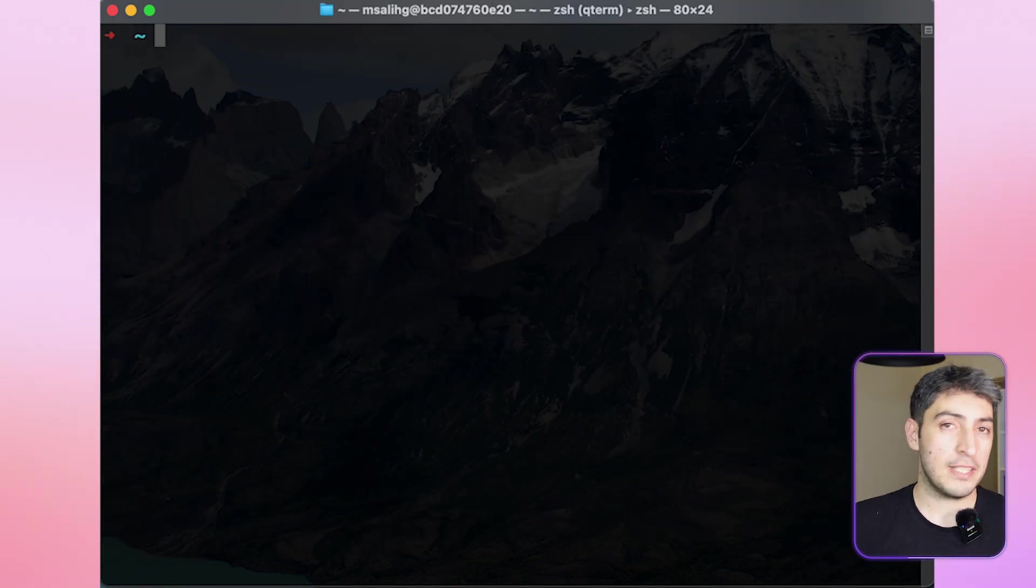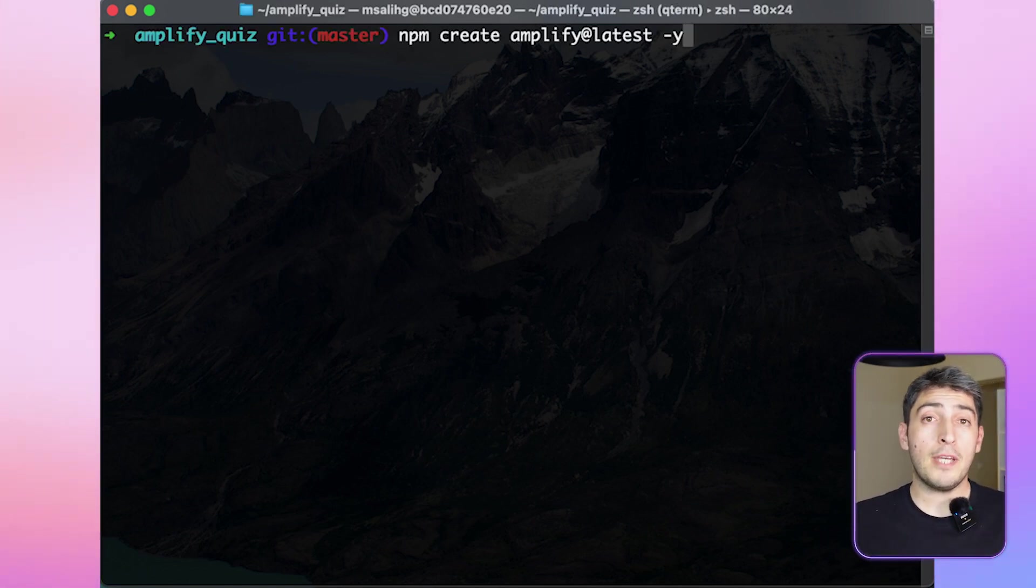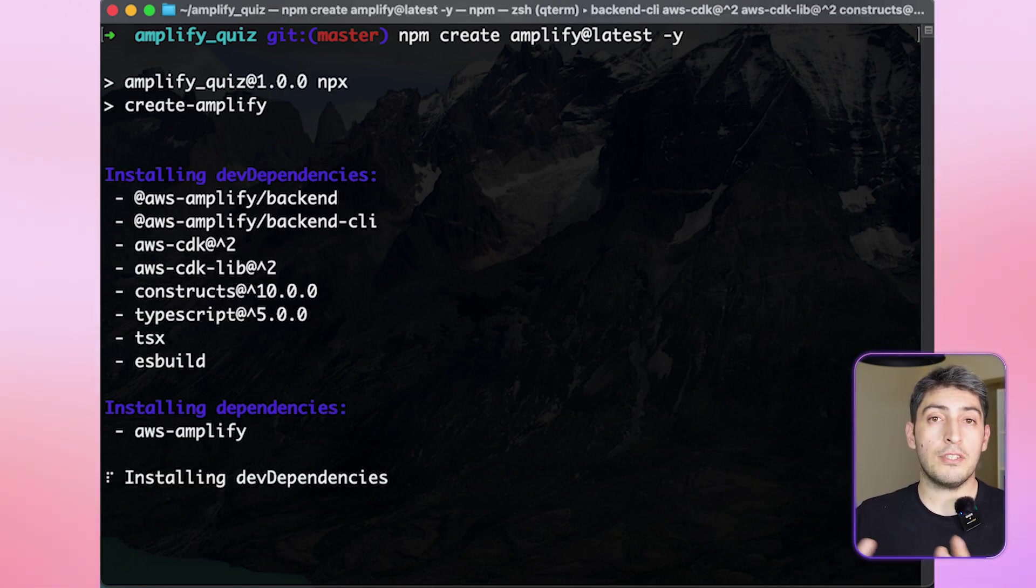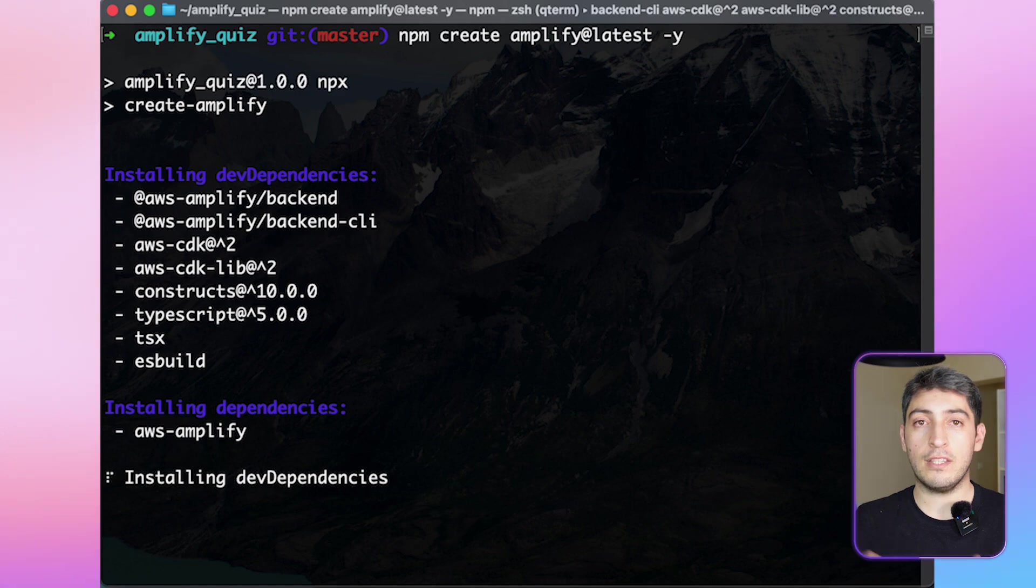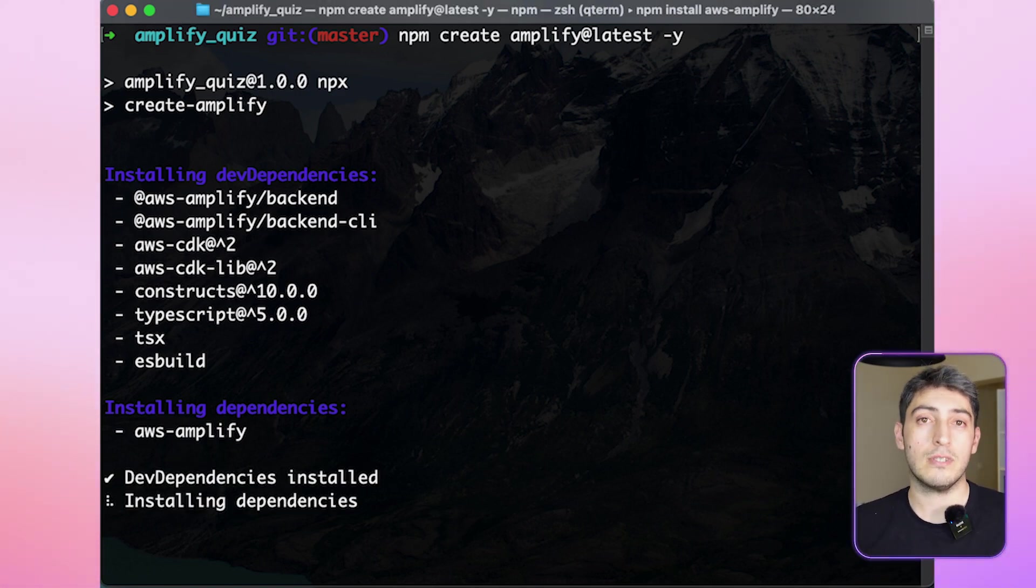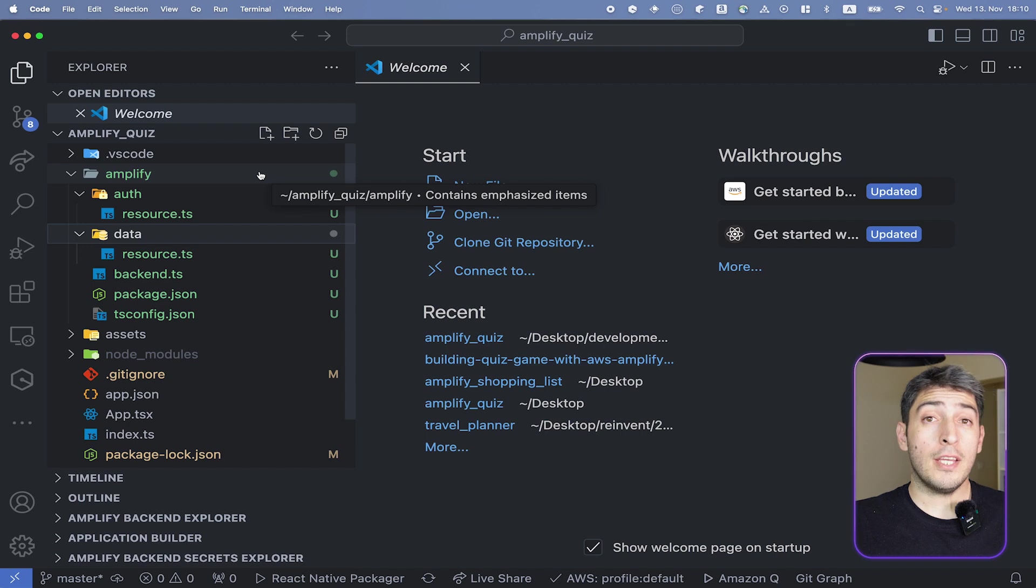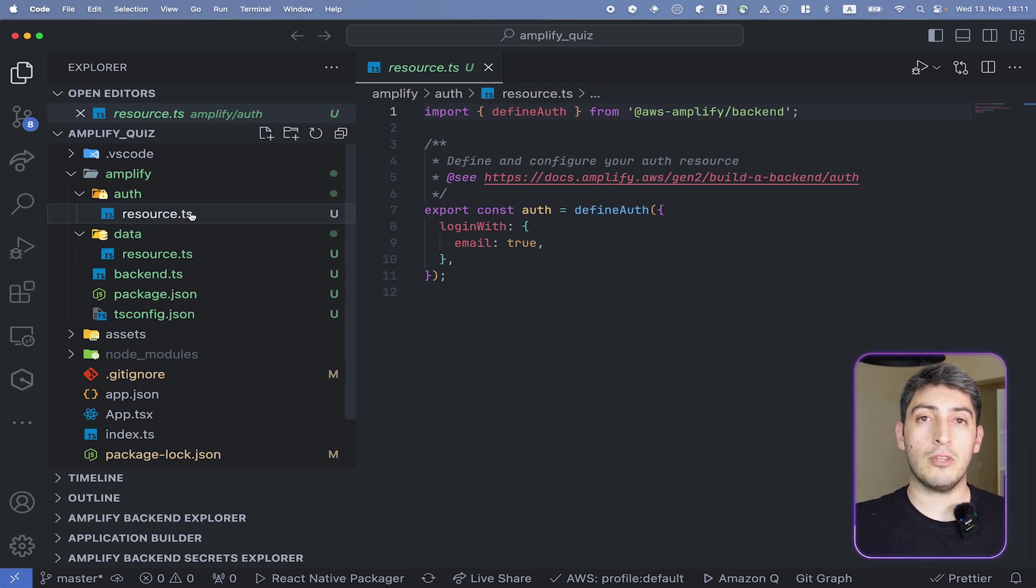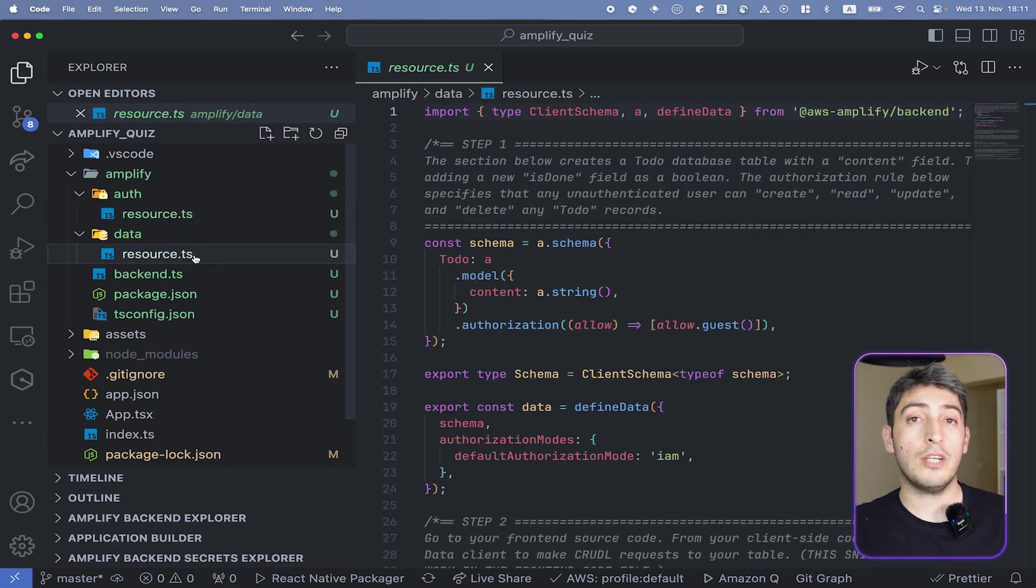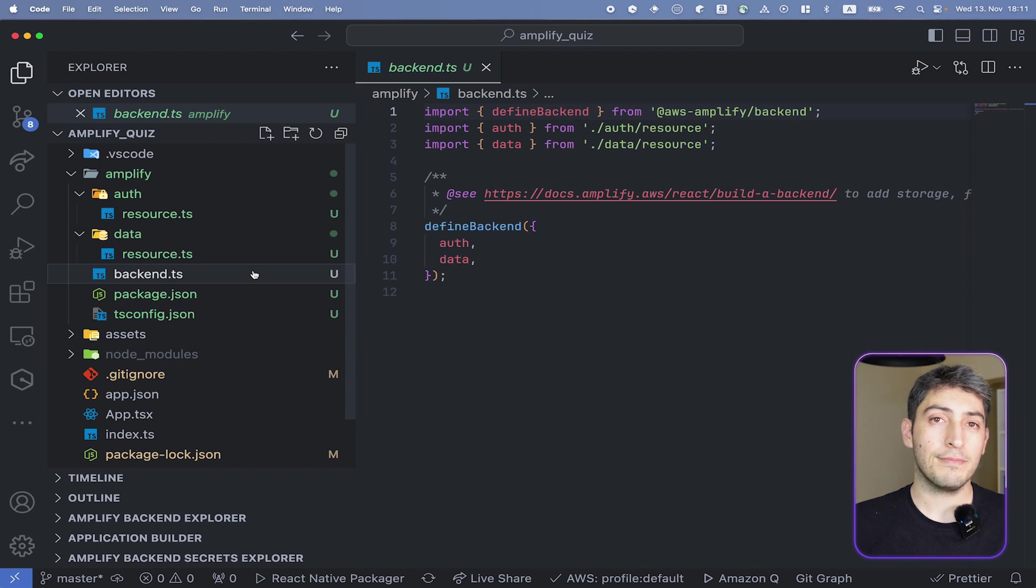Now it is time to initialize the Amplify project. For that, you need to go to the root folder of your application. At the root folder of your application, run the npm create Amplify command. This will install the necessary dependencies and create two new subfolders under an Amplify folder. These two subfolders will be auth for authentication resources and data for your data resources. Once the setup process is done for Amplify, now you can open your project in your IDE. In your IDE, you will see the new folder that I have mentioned before. For authentication, you will see that you have an email authentication method already implemented. And for data, you have a simple to-do element that you can use for a to-do application. The backend.ts file holds all the information that we need to create our backend as well.